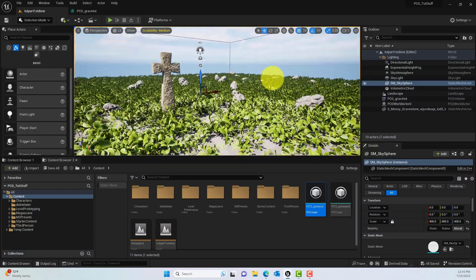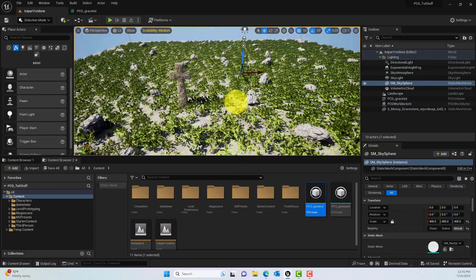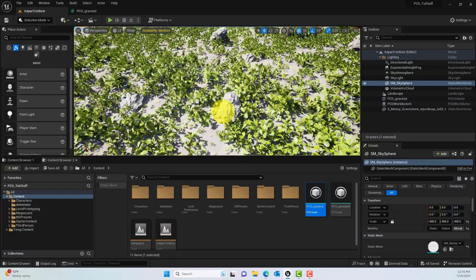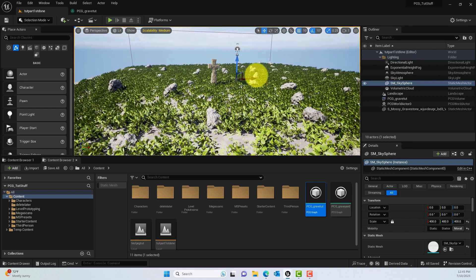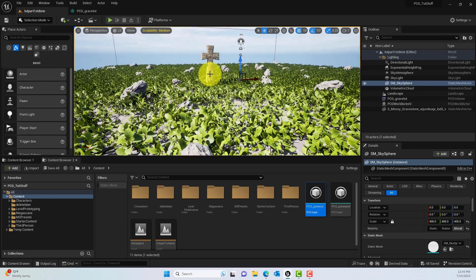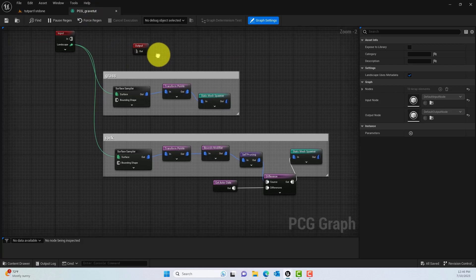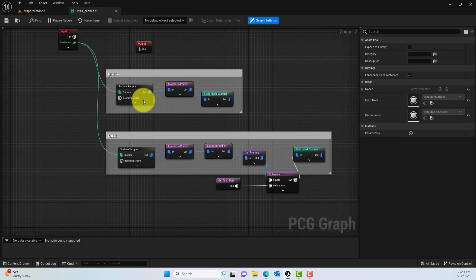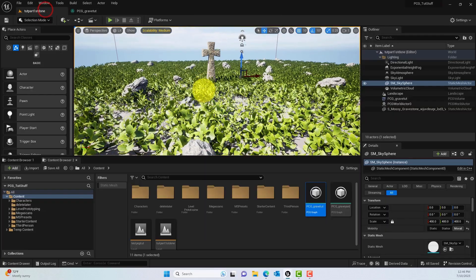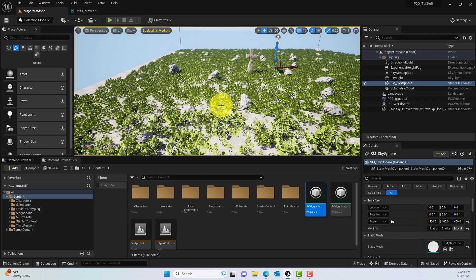From the previous video we created a procedural graveyard with procedural scattering, rocks, and grass that were non-colliding with the crosses. Now we'll create a procedural path in here.